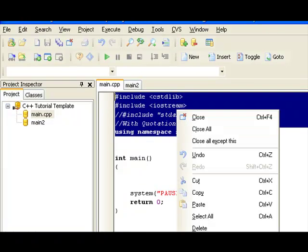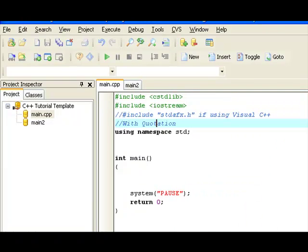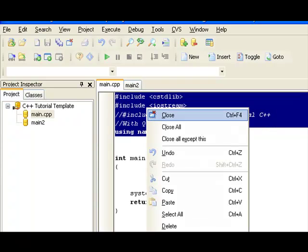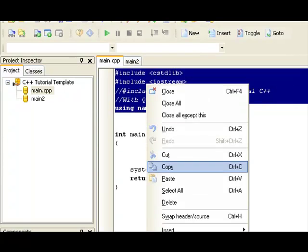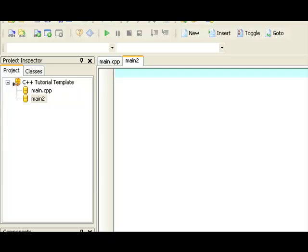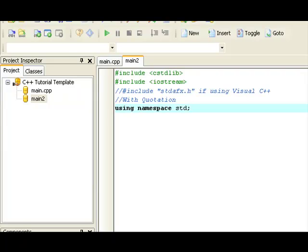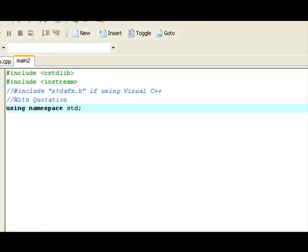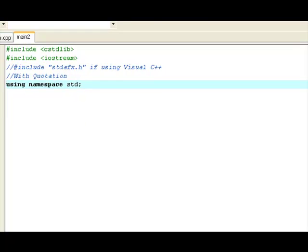So, now you just want to copy all of this, the include files, and using namespace std, you want to copy it all, and you want to paste it into the second source code file. Oh, I'm sorry, my cursor is invisible. I forgot to turn that off.